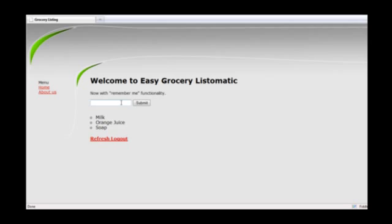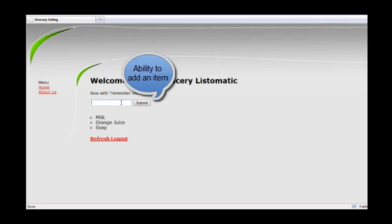In this application, he is able to add or remove grocery items from his list.